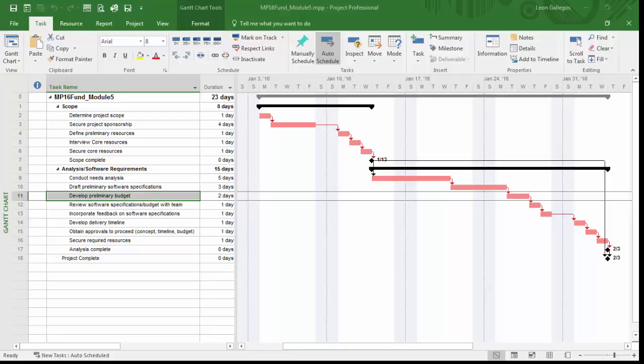The idea behind lag time is giving us a buffer or delay between our tasks. It can be used quite often when we're waiting on something - waiting on maybe a customer, client, or subcontractor to deliver something. When we know there's going to be that delay, we set up lag time between our tasks.